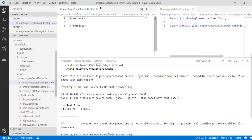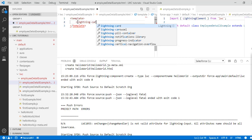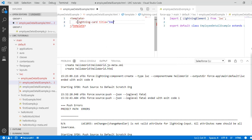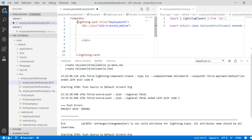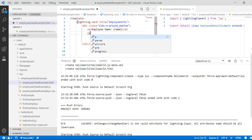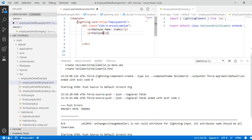Let's go ahead and divide the screen into two. We will use the lightning card again because it makes it a little bit nicer. The title of my card is 'employee info', and inside of this lightning card I will create a div tag. Inside the div tag I'll display employee name (from the 'name' property), employee age (from 'age'), and employee salary (from 'salary').